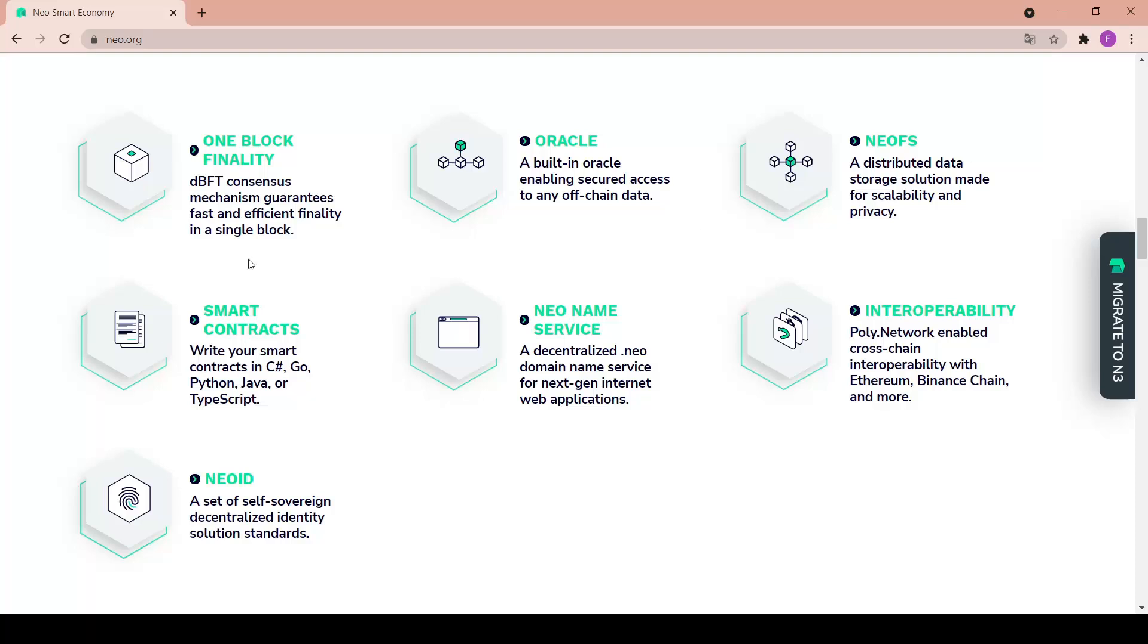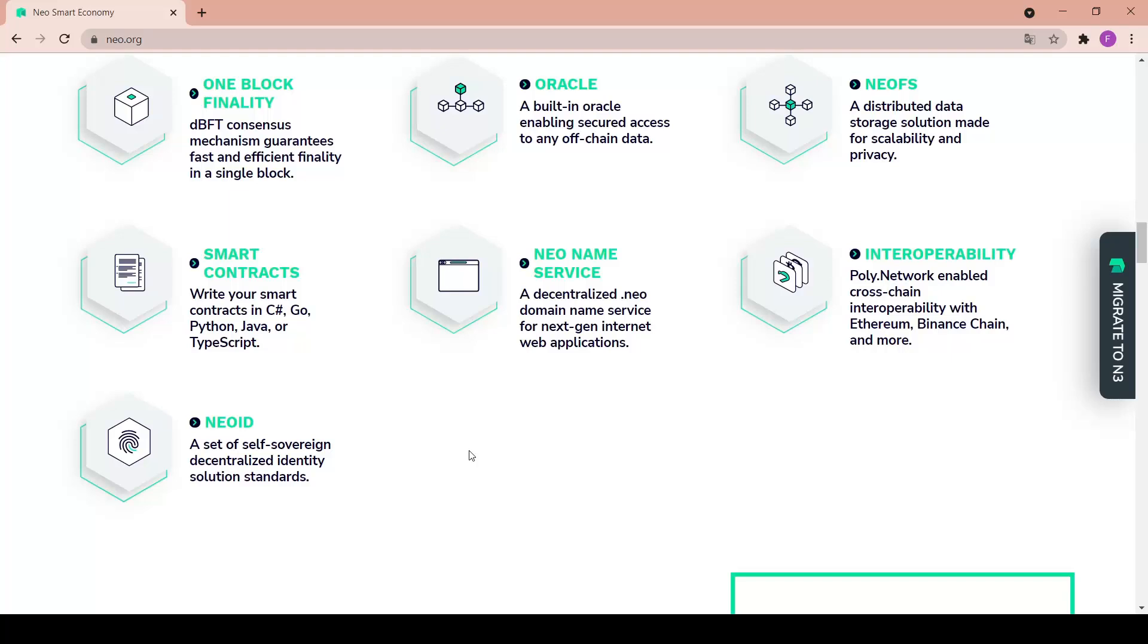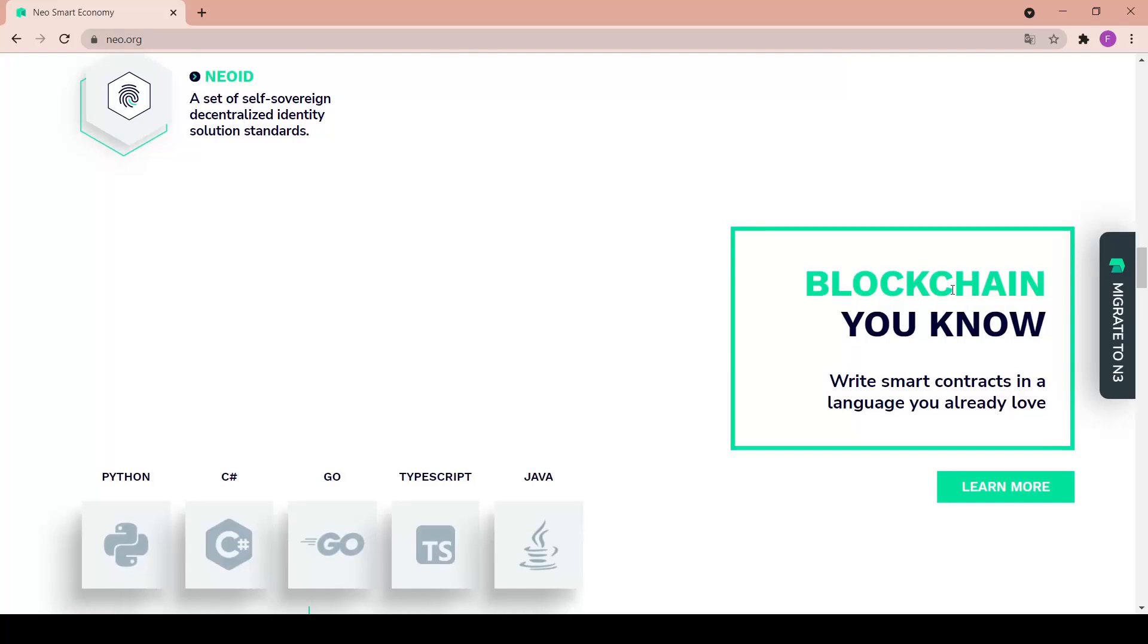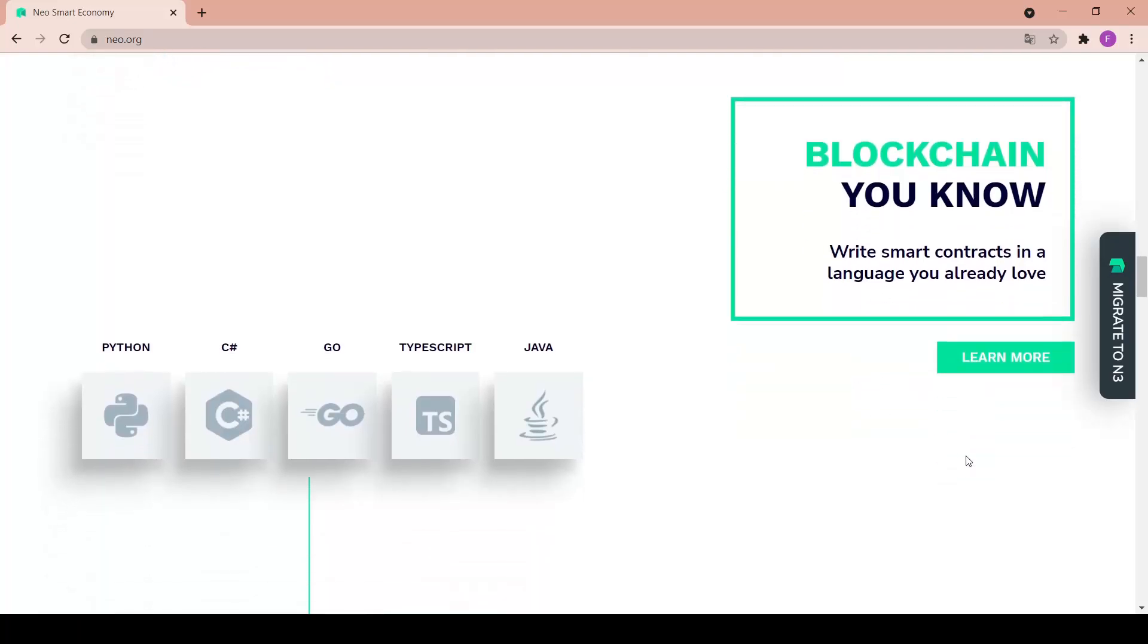Smart contracts - write smart contracts in C#, Go, Python, Java, or TypeScript. NEO name service is a decentralized dot NEO domain name service for next-gen internet web applications. Interoperability - Poly Network enables cross-chain interoperability with Ethereum, Binance chain and more. NEO ID is a set of self-sovereign decentralized identity solution standards.